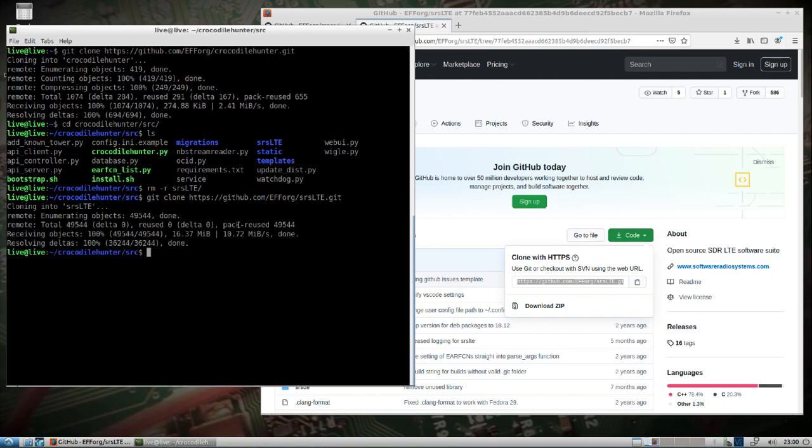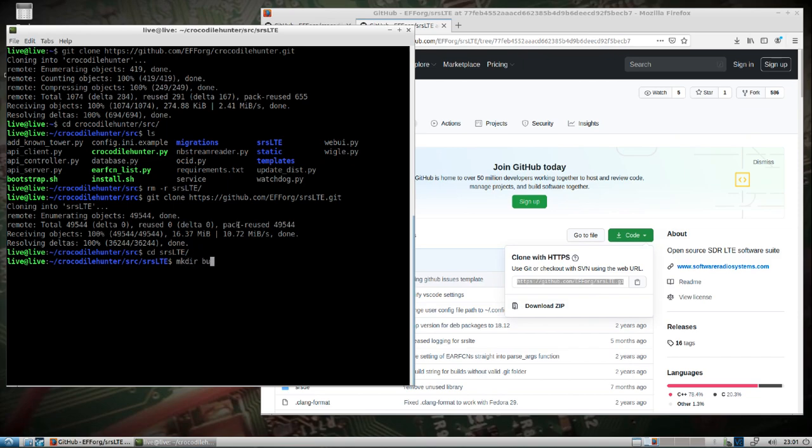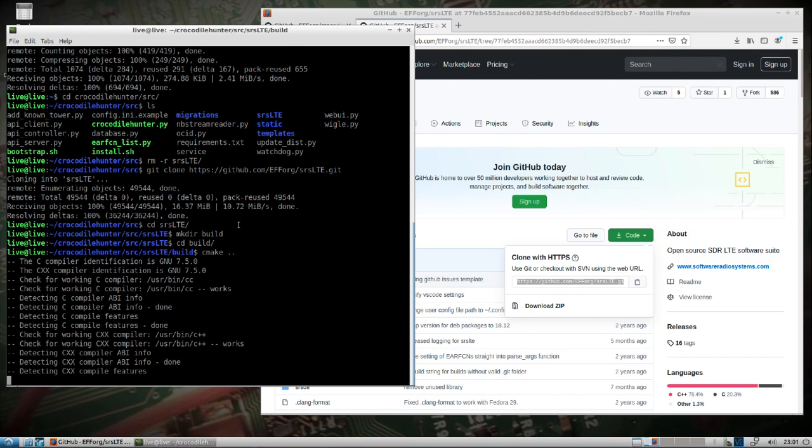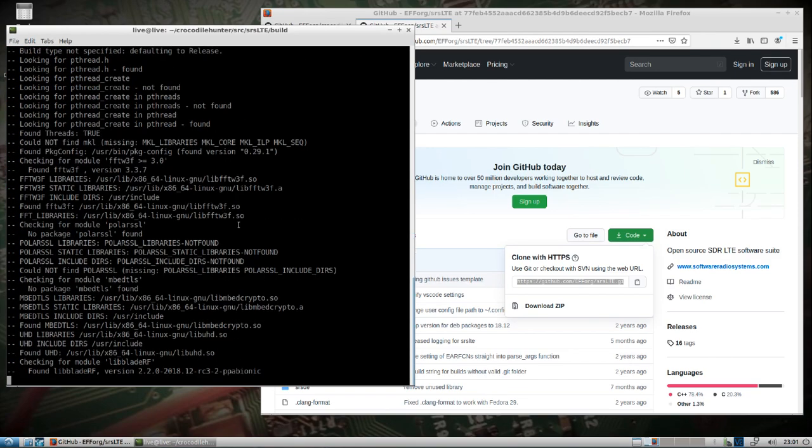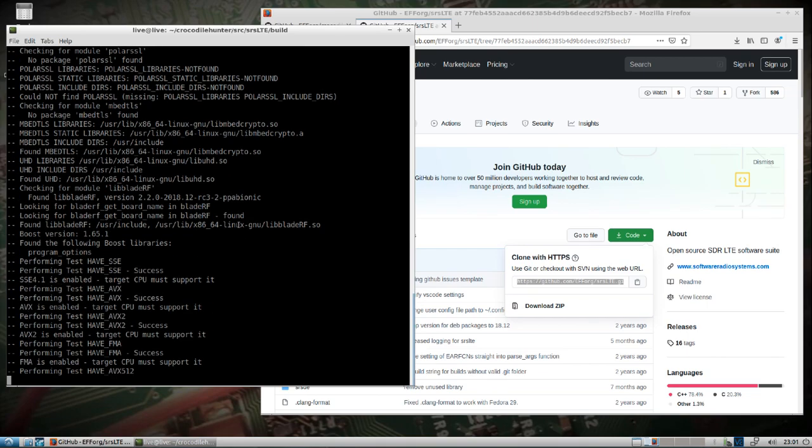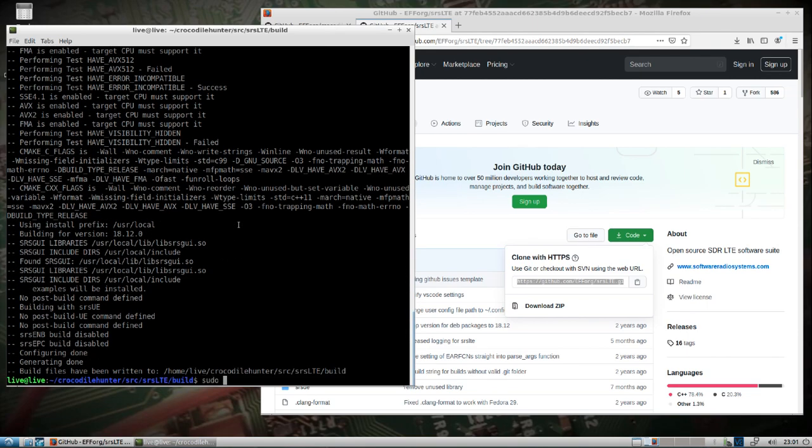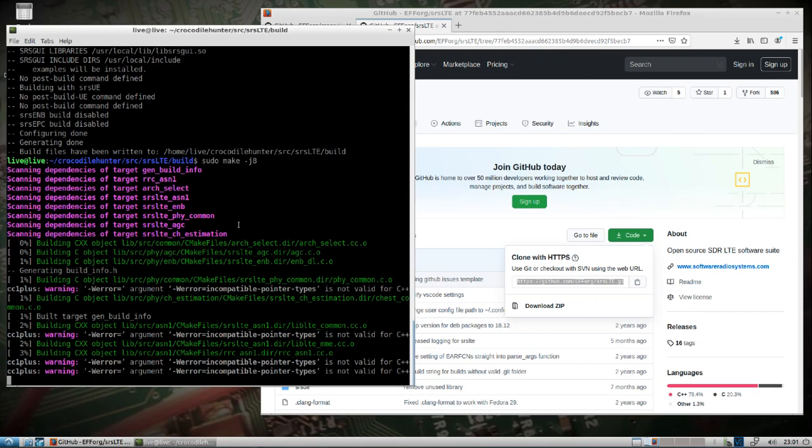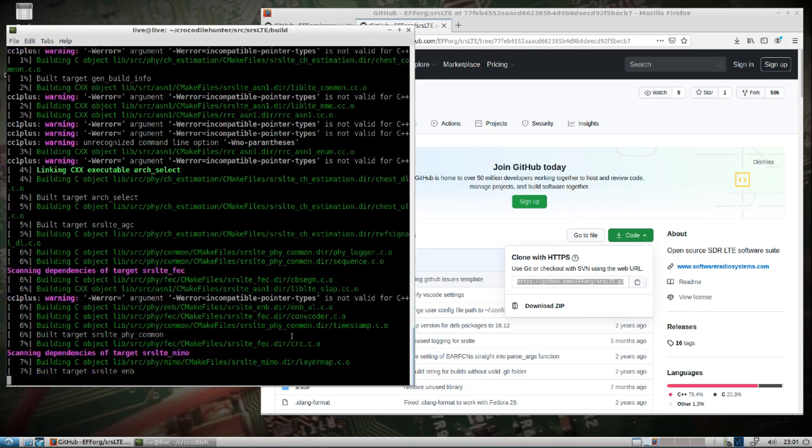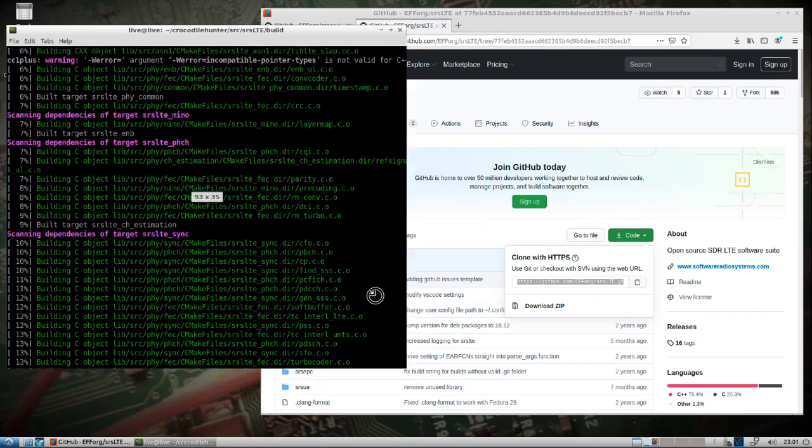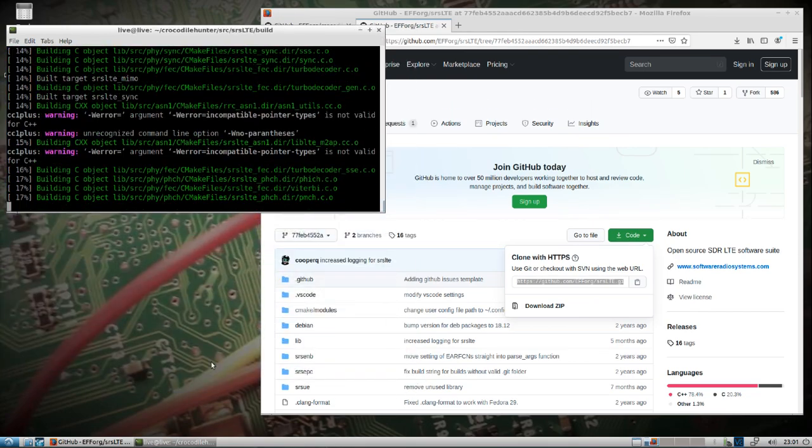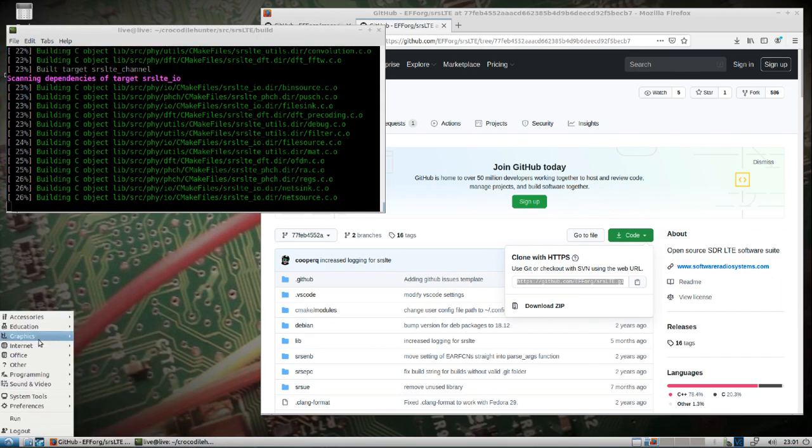At this point, DragonOS LTS, the last release that I pushed out which I think ended in a four, already has everything that you need to build SRS LTE. So I'm going to have this going in the background. You can adjust this -j whatever to however many cores you have. I'll let that build and we're going to move on here.